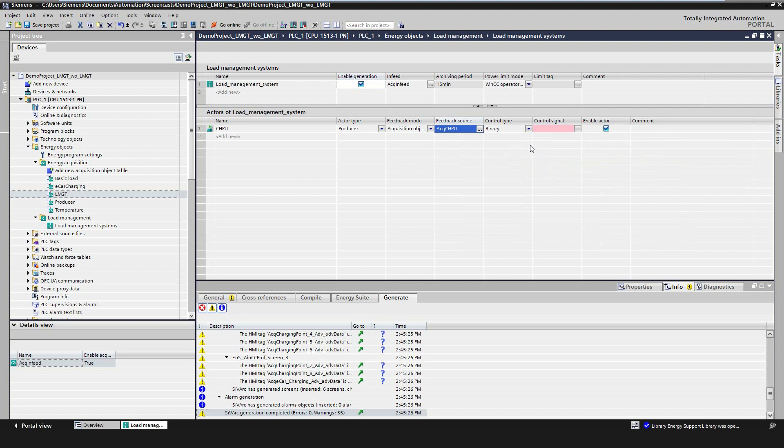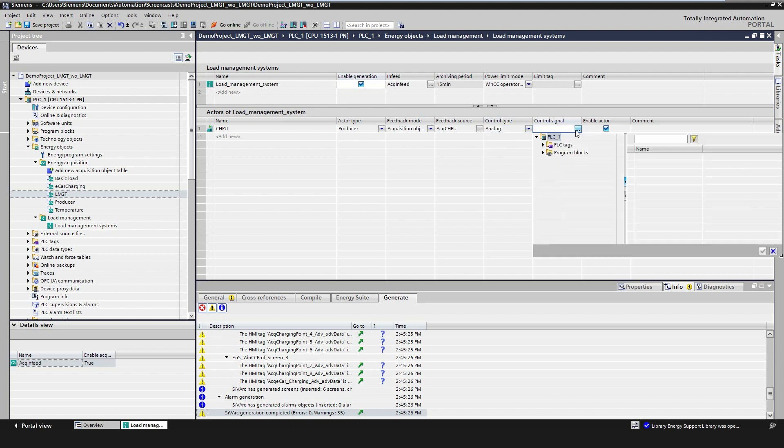To control the actor, there are two possibilities. First, with a binary signal, for example, to switch on or off an electric contactor. Or second, with an analog power value, which will signal the consumption setpoint to the actor.